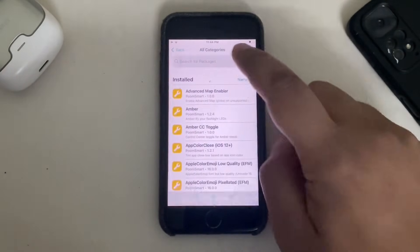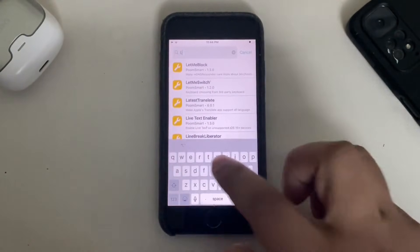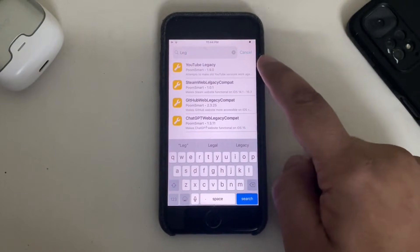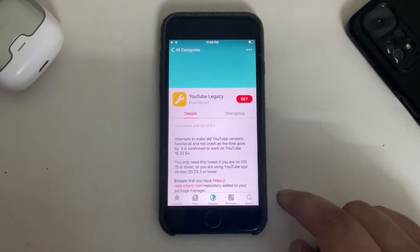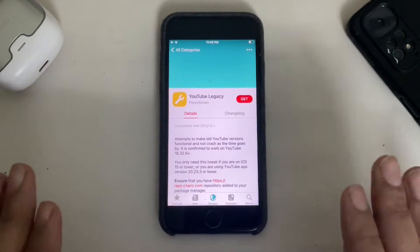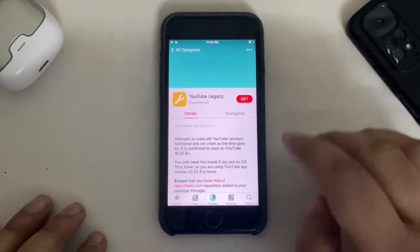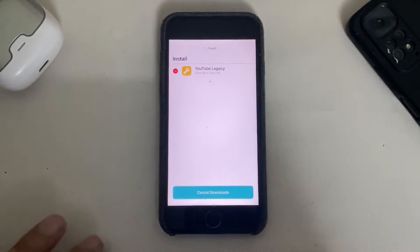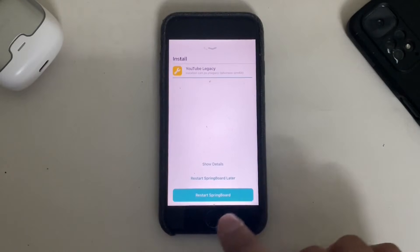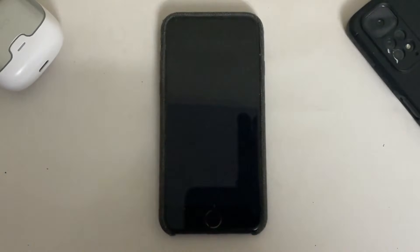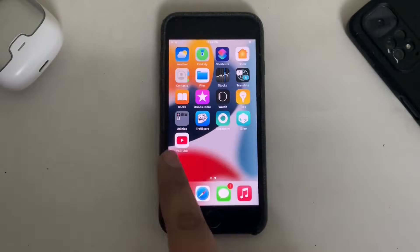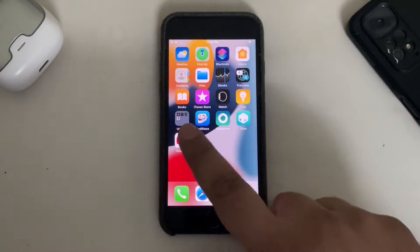Then go to Sources again. From the Boomsmart repo, go to All Categories and search for 'legacy'. You will see the YouTube Legacy package — hit it. You can see it is completely free and safe. Hit Get, then confirm to install this package. Once installed, simply restart SpringBoard.